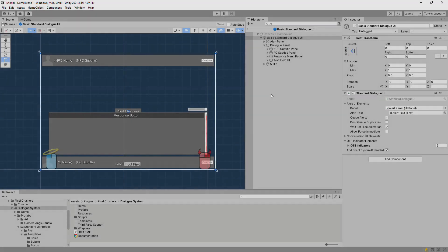Hello! This video will introduce you to Dialog UIs in the Dialog System. The Dialog System uses Dialog UIs to show content to the user. A Dialog UI can show the following content.